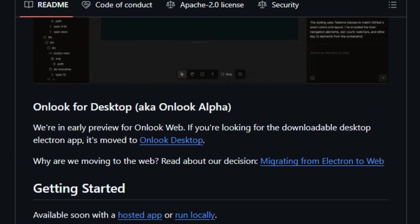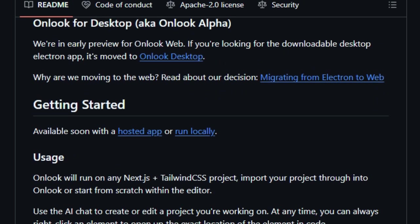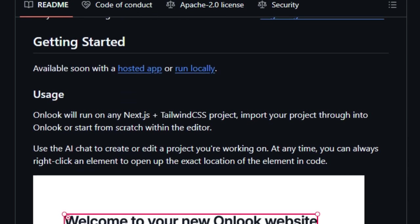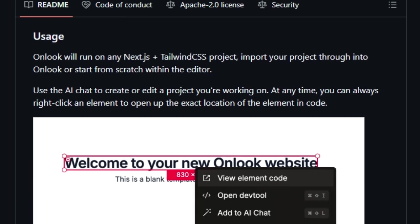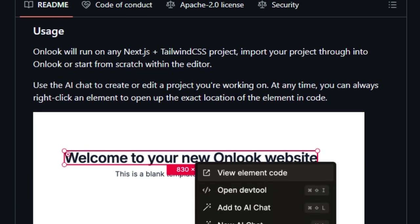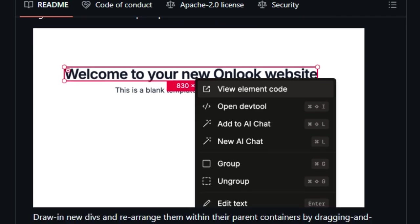Additionally, Onlook supports real-time collaboration, allowing multiple team members to work on the same project simultaneously. Its compatibility with Tailwind CSS and other modern styling solutions ensures that developers can maintain consistency and adhere to best practices across the application.